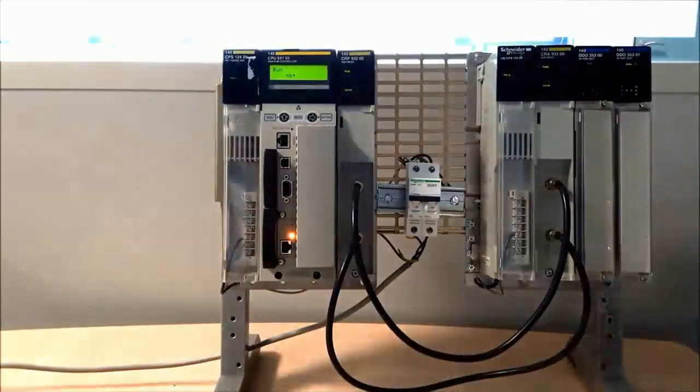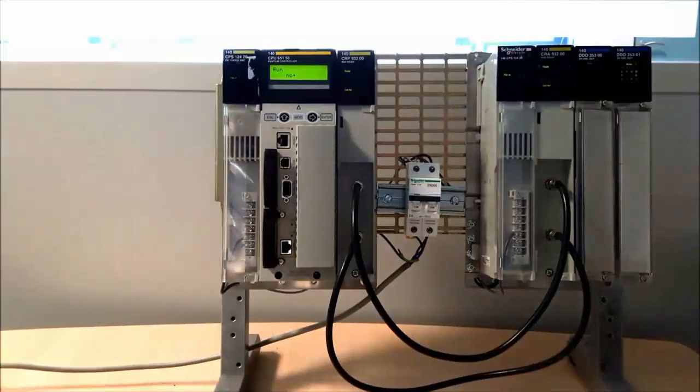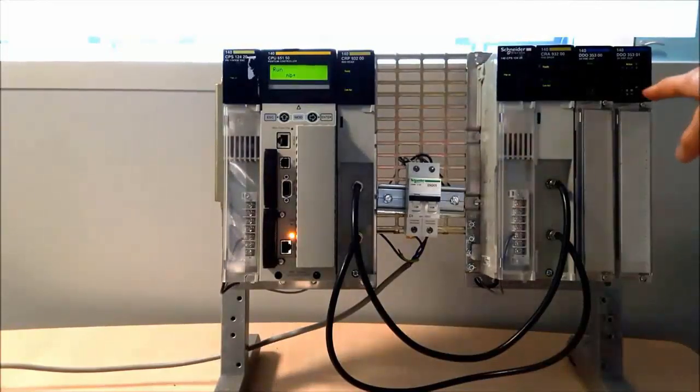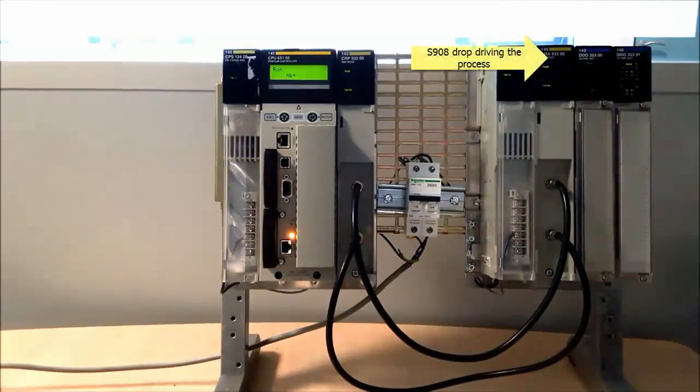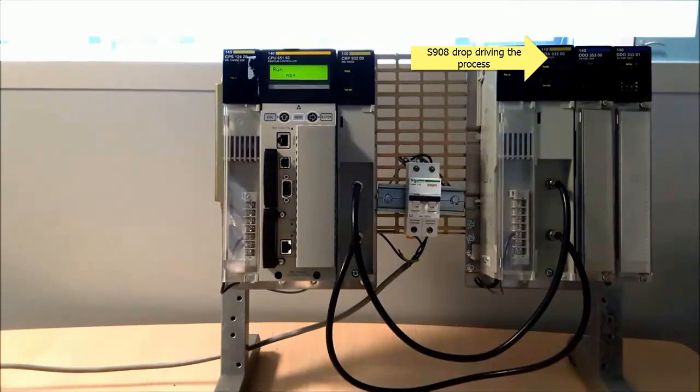Here we have our application with a Quantum CPU on the left, connected to an S908 drop, found on the right, which drives the process.